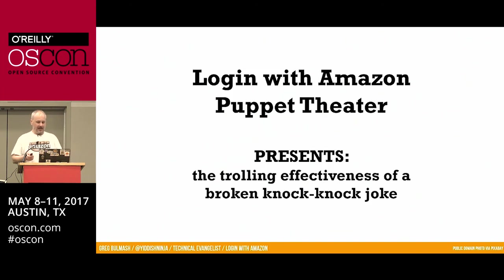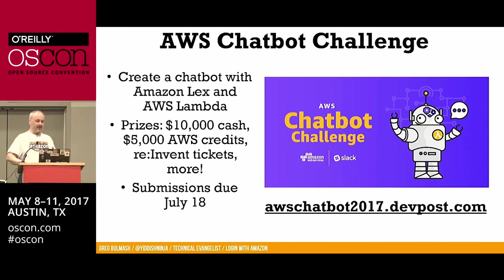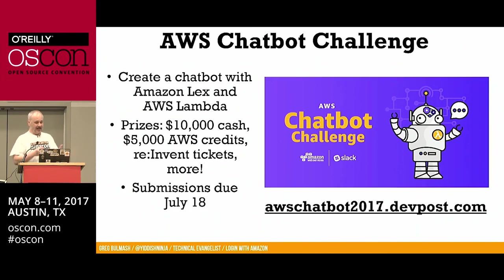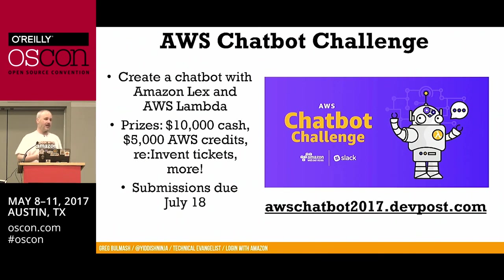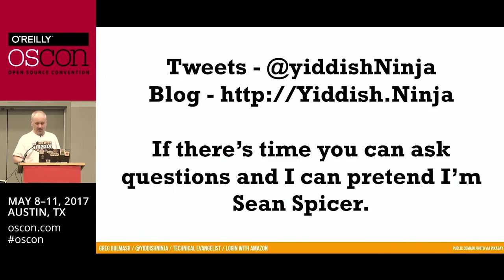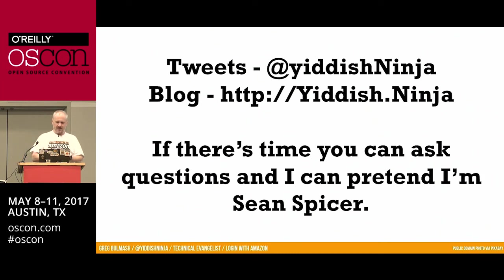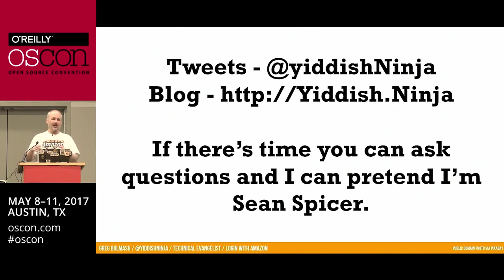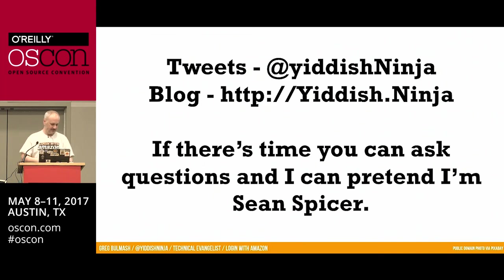Before we go, the AWS folks asked me to let you know they are doing a chatbot challenge — an online hackathon through DevPost. Submissions are due July 18th with all sorts of prizes including re:Invent tickets. I did upload my slides for OSCON, so hopefully they'll be available. If you want to follow me online, I tweet at YiddishNinja and my blog is yiddish.ninja. We're going to break now, but anybody who wants to ask questions, come talk to me. I'll hang out in the hall.